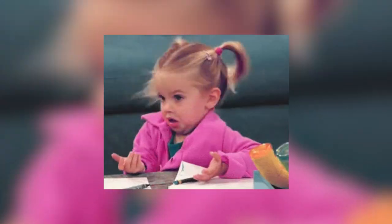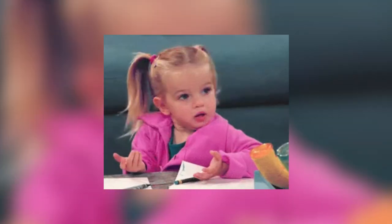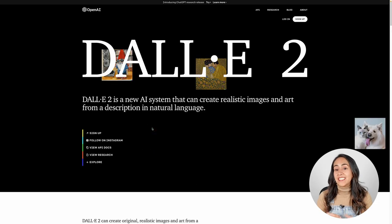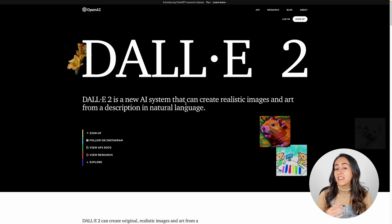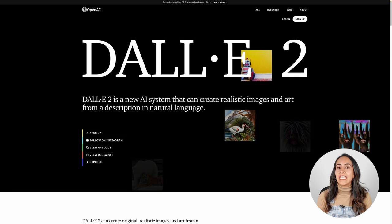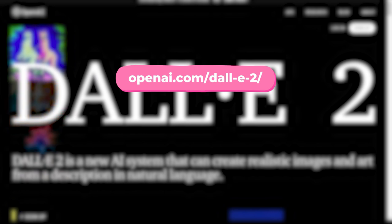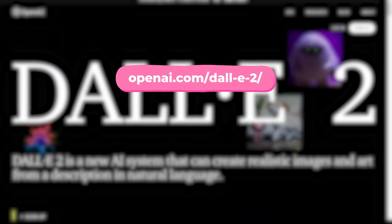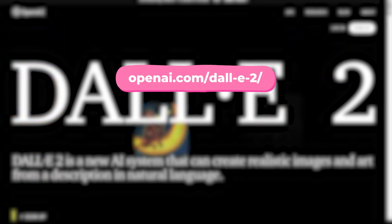So make sure to stay watching until the end. If you are ready for this tutorial, let's go to my computer. First of all, what is DALL-E 2? DALL-E 2 is a new AI system that can create realistic images and art from a description in natural language. We have DALL-E 2, which is the latest version, and you can access it with this URL.